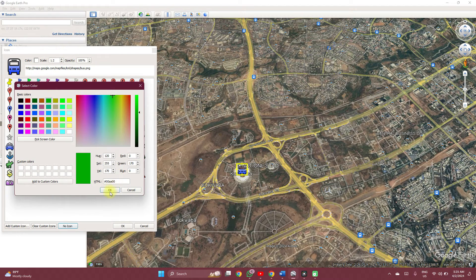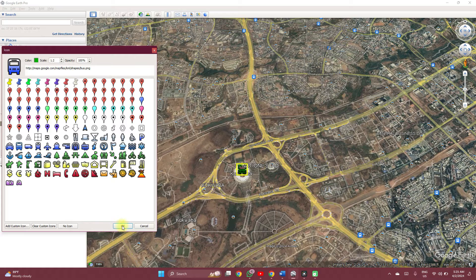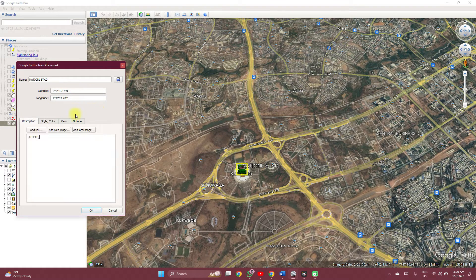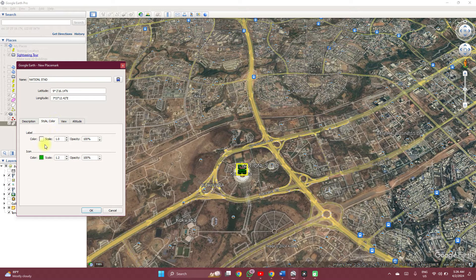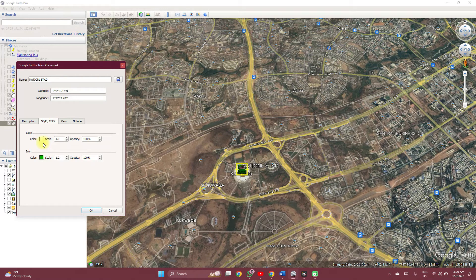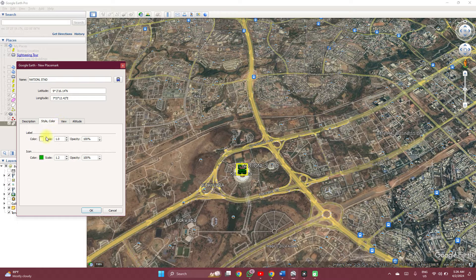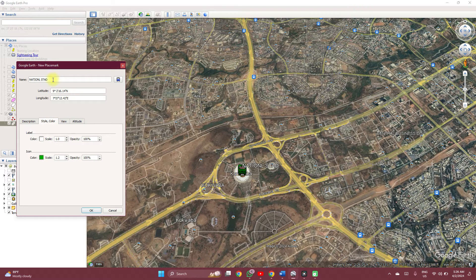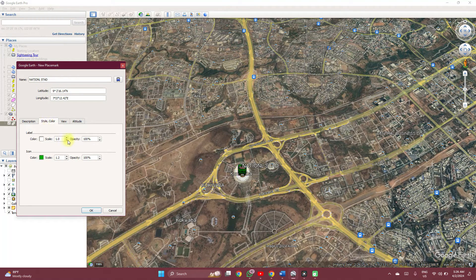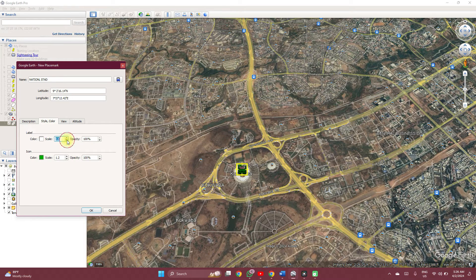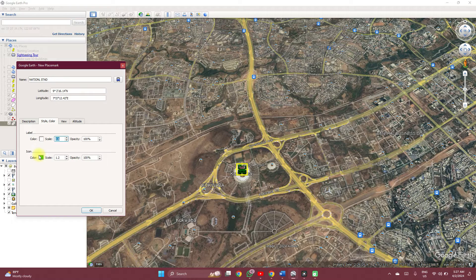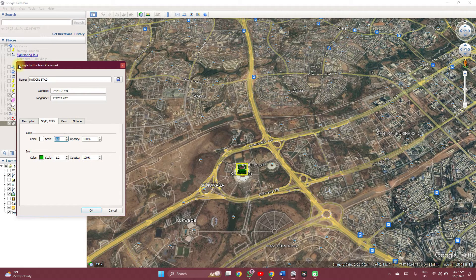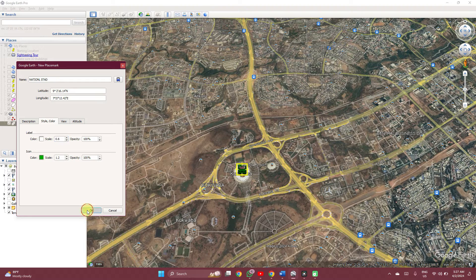You can adjust the scale, the opacity, and all of that. Once you are done, you click OK. If you are cool with the icon, you can adjust the style and color. You can change the color of your label, this label being the text which you have entered. You can change the scale, you can change the sizing. It's too big. And then the color of the icon here. All of this can be done here.